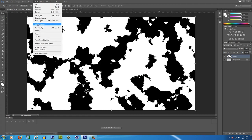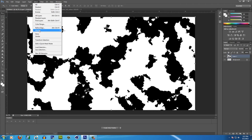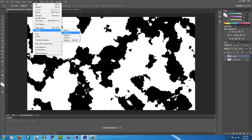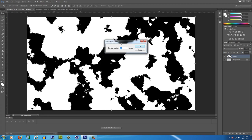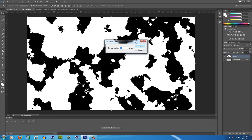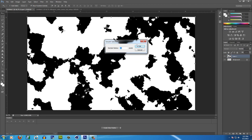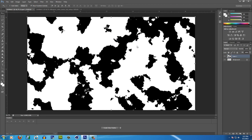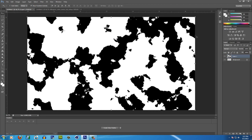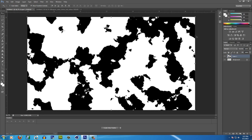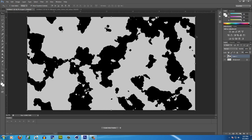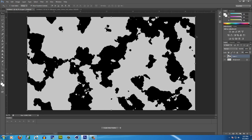Then you want to go to Select, Modify, Smooth and then go to 11 and hit OK. Then what you want to do is you want to hit Delete and then Control D to deselect it.